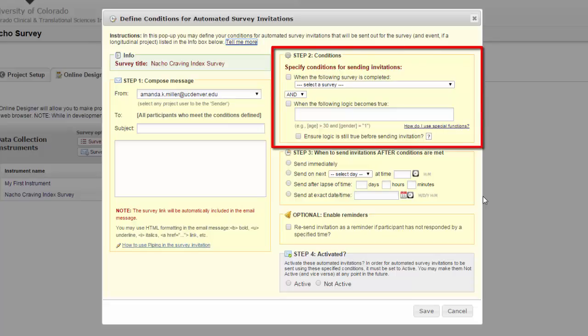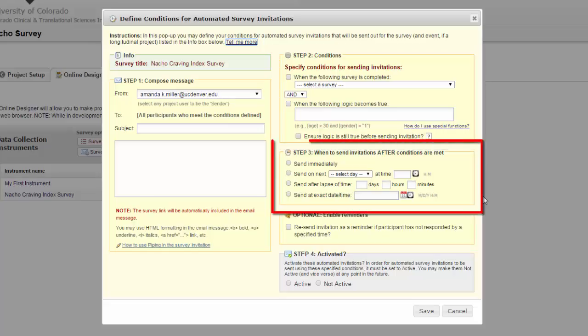The first is, like with the survey queue, you can set specific logic so that the automated invitation only goes out when certain criteria are met. The second difference is that you can be a little more specific about when to send the invitations after the conditions are met.